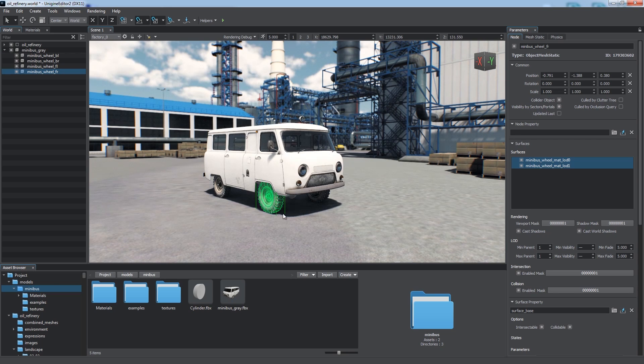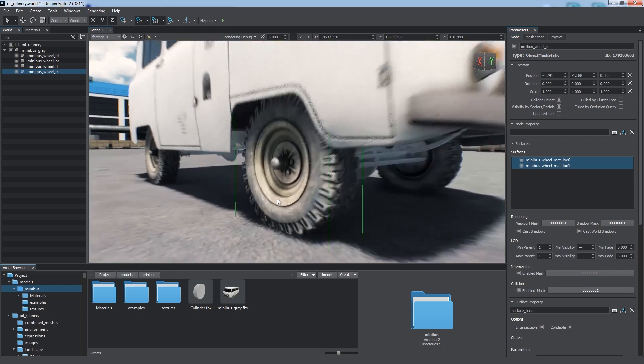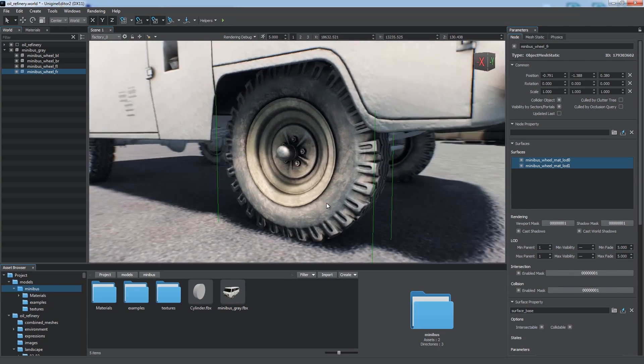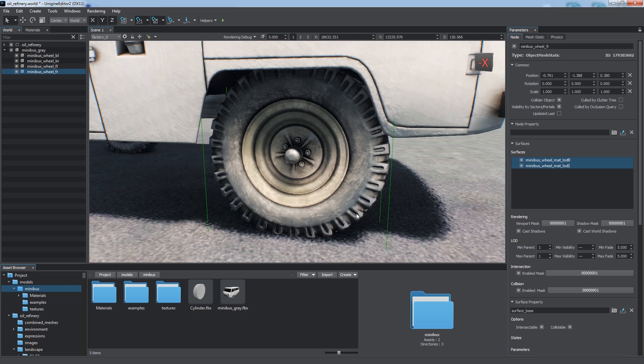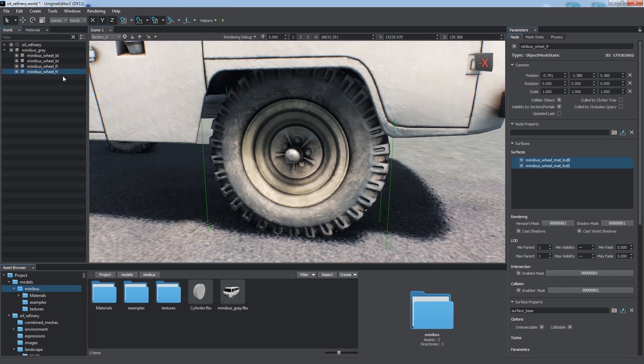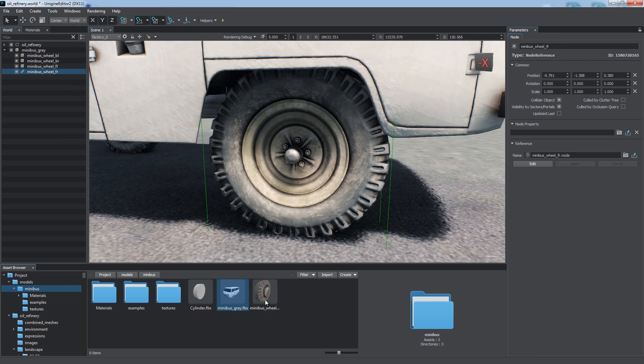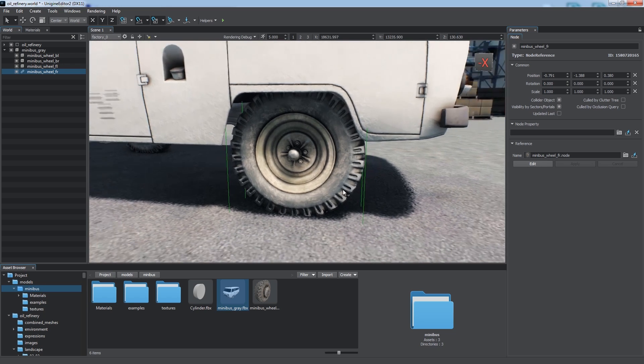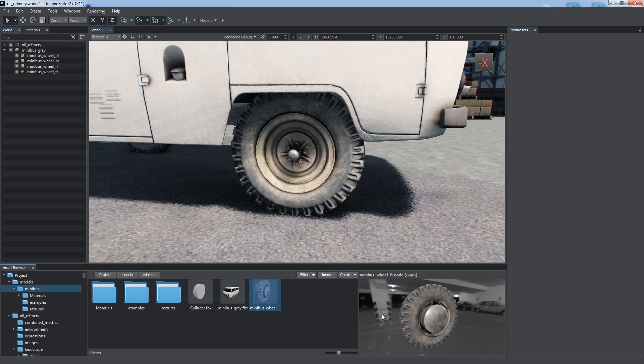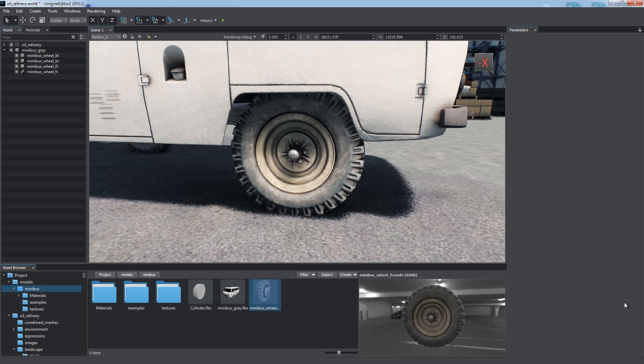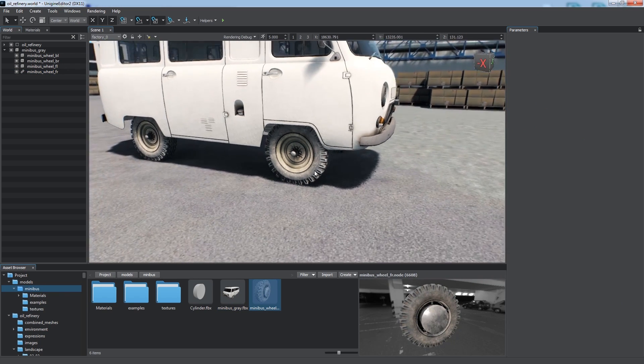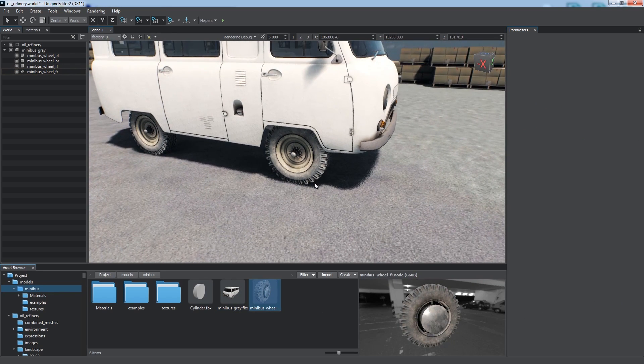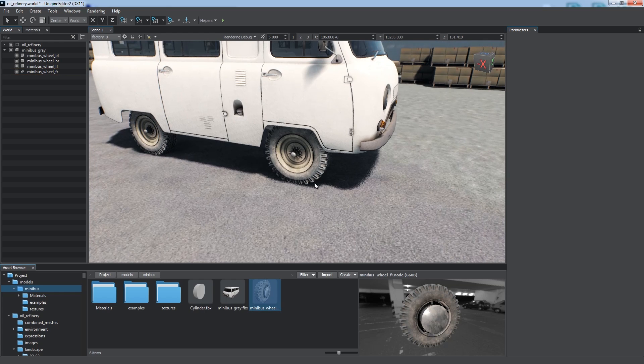Let's use the wheels of our minivan to illustrate the concept. First, we need to convert the desired node to a node reference. To do so, simply drag the node to the desired folder in the asset browser. Our wheel has just been saved as node asset to the current folder, and the corresponding node in the world was automatically replaced with a reference to this asset.